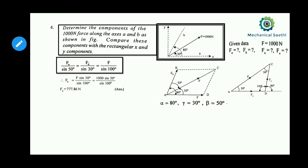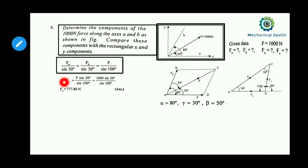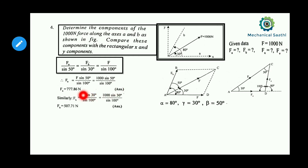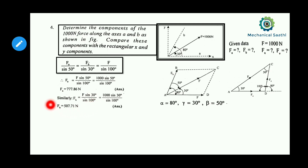To find Fa, we compare the first and last terms: Fa equals F times sine 50 divided by sine 100. With F = 1000 Newton, we calculate Fa as 777.86 Newton. Likewise, comparing Fb by sine 30 equals F by sine 100, we get Fb equal to F times sine 30 divided by sine 100, giving Fb as 507.71 Newton.